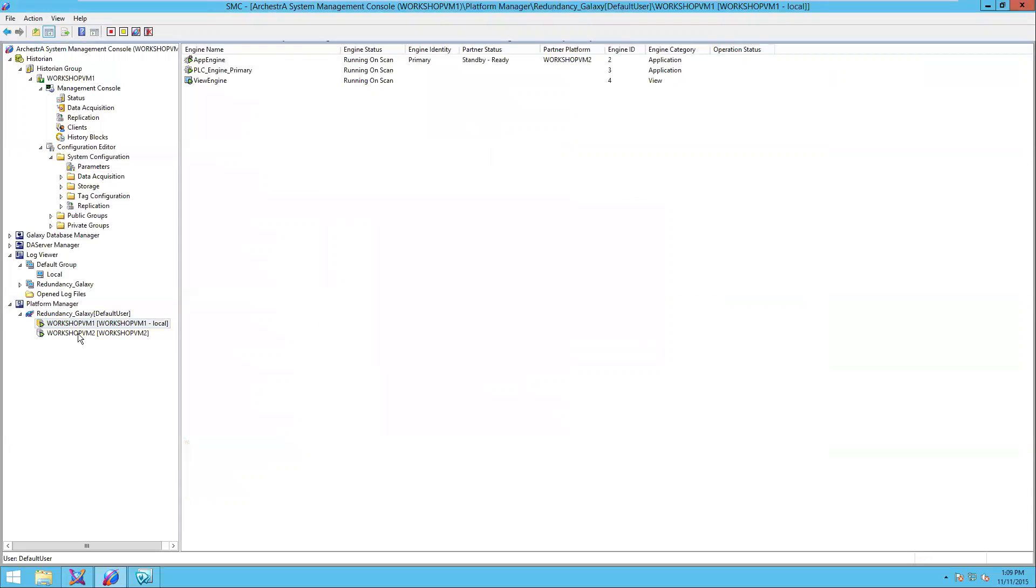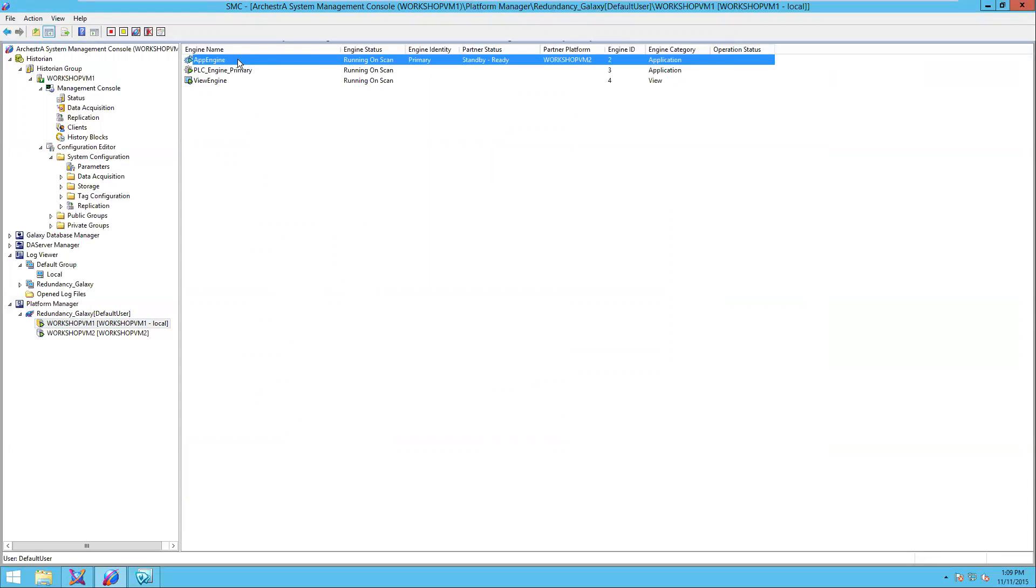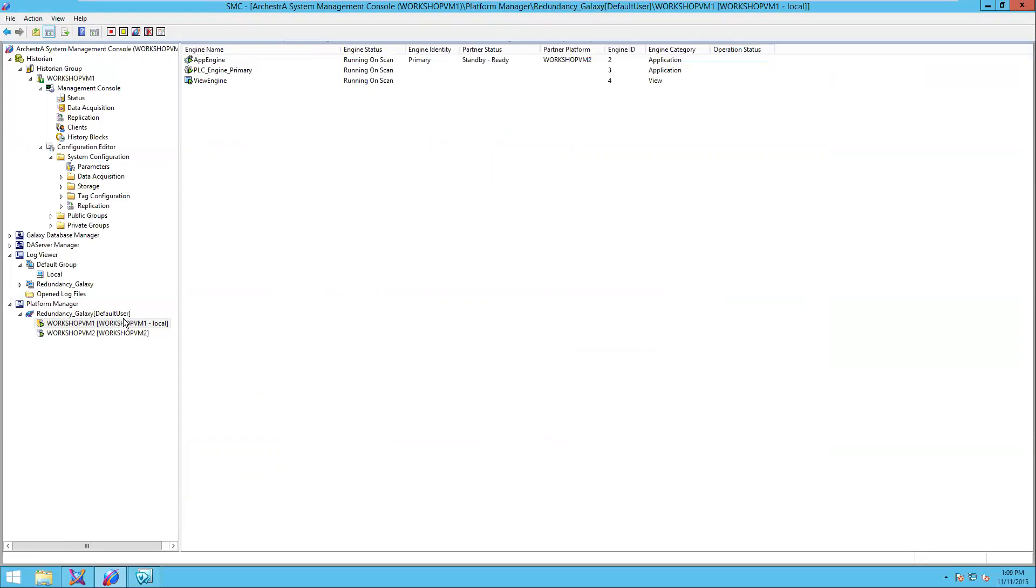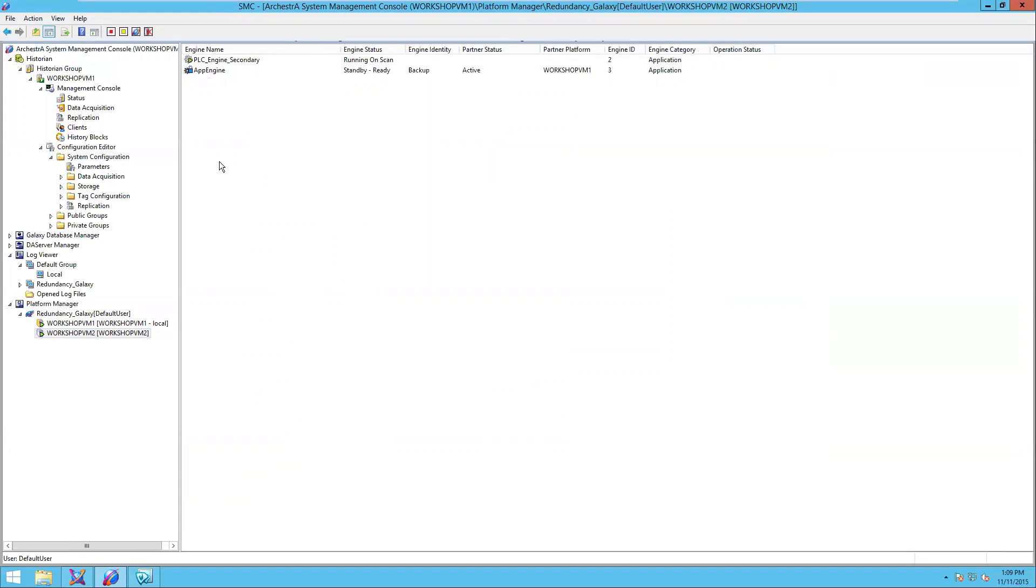Also, under Platform Manager, we can see the services that are running on each of our computers. I can see the state of the engines. I can stop them and force failover to the partners. I can see services that are running on my Workshop VM2 as well.